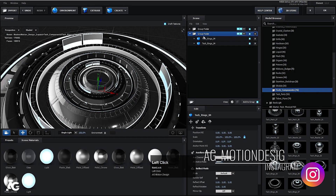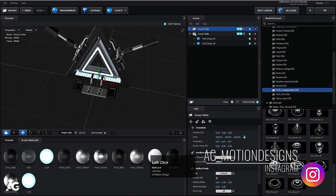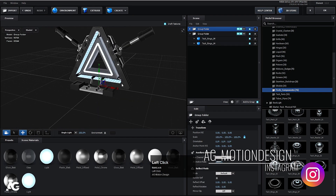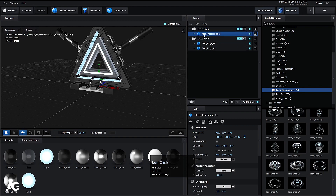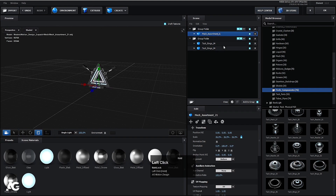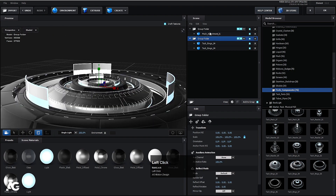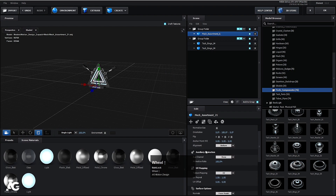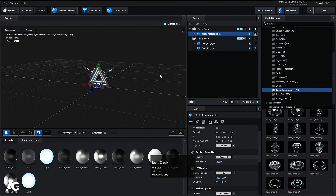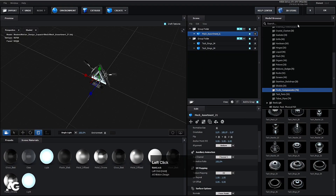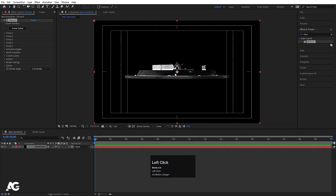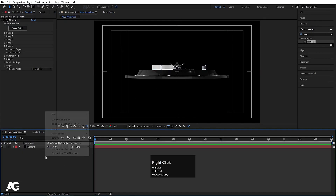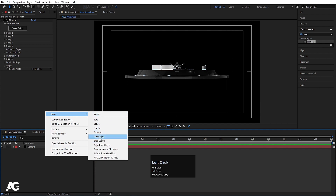So in Group 2 we have this stuff and in Group 1 we have the main object. Select this asset, press R and scale down the size. Then go to the UV Mapping options and you will get the option called Auxiliary Animation — let's make it Channel 1. Hit OK.